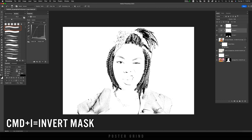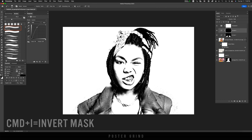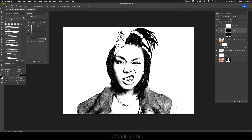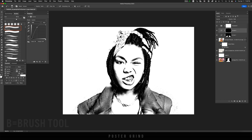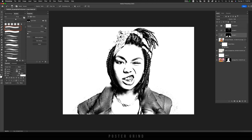Then I'm going to hit Command I to invert that mask, hit B on the keyboard, make sure I'm painting with white, and paint in these highlights. This gives you a lot more control when you're working with thresholds — you can go back and forth between your lights and darks.